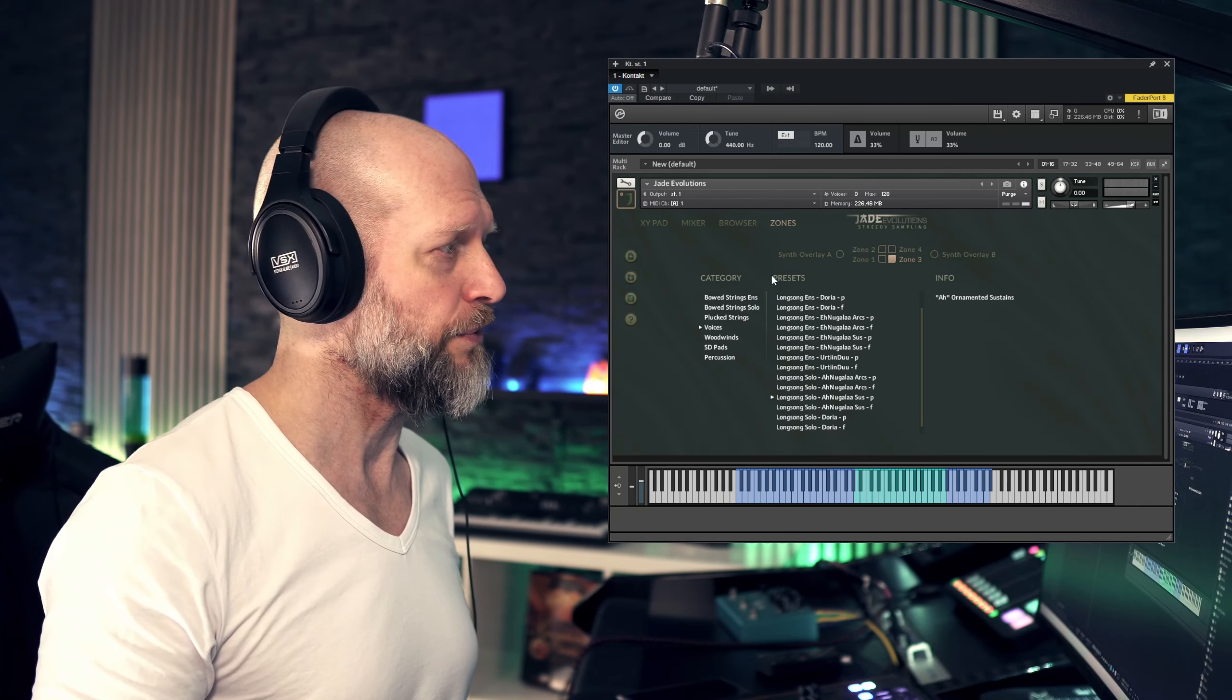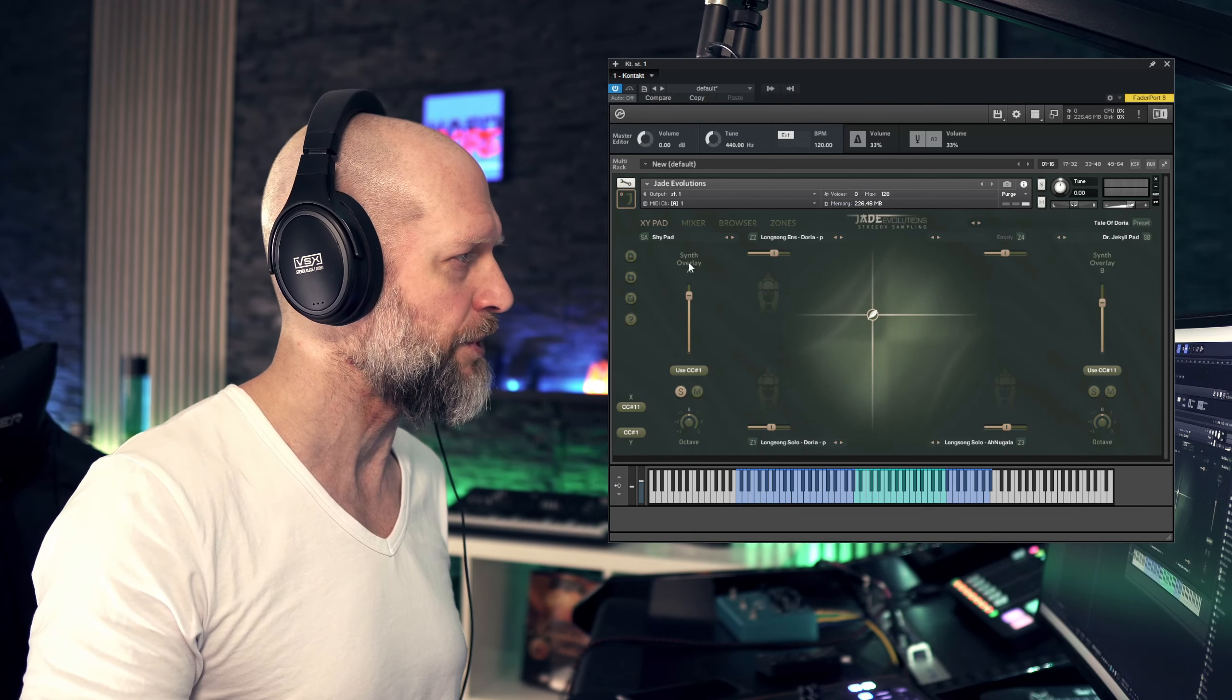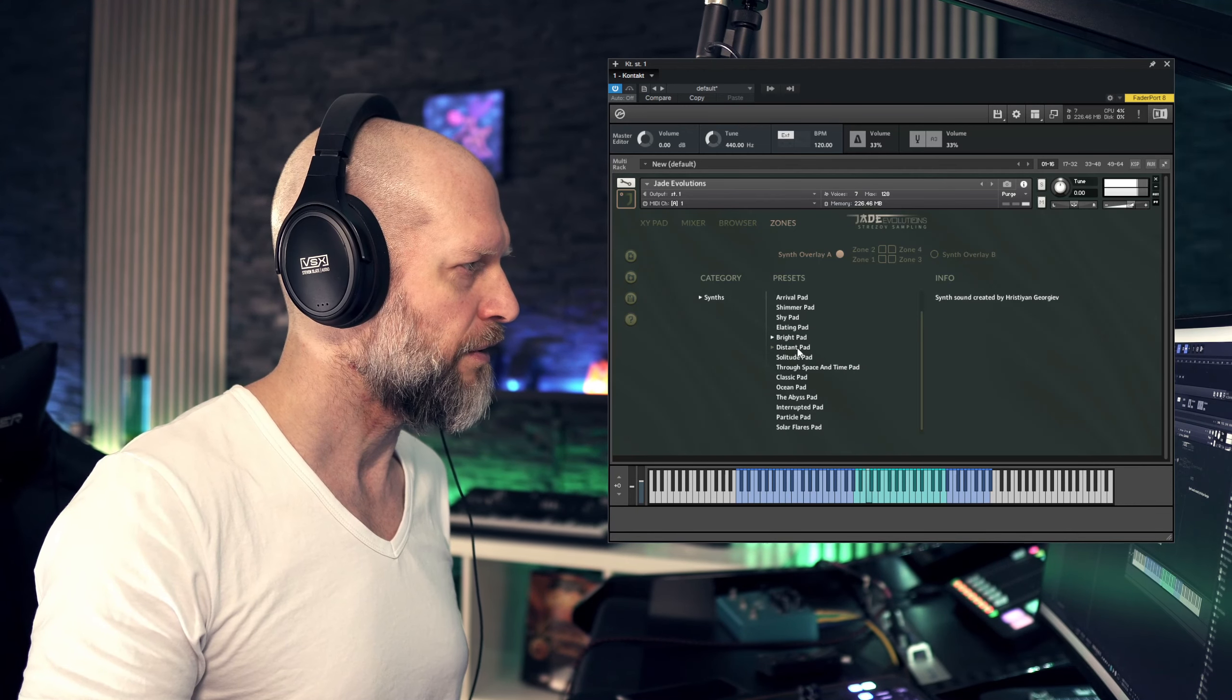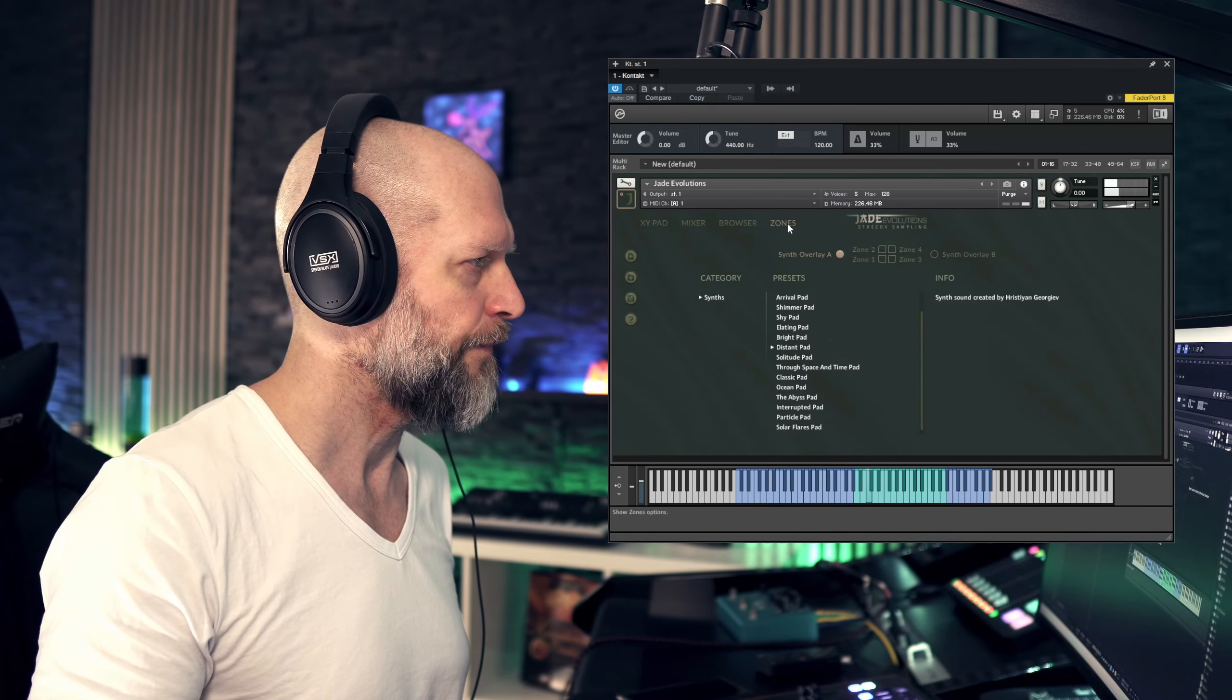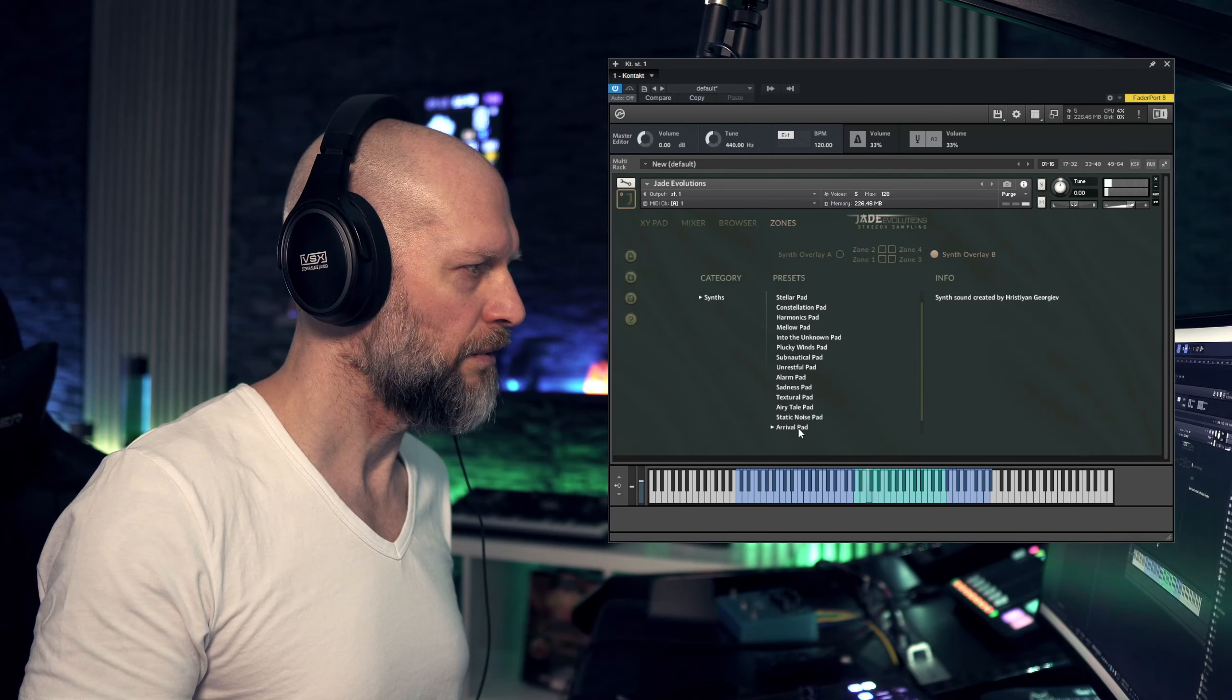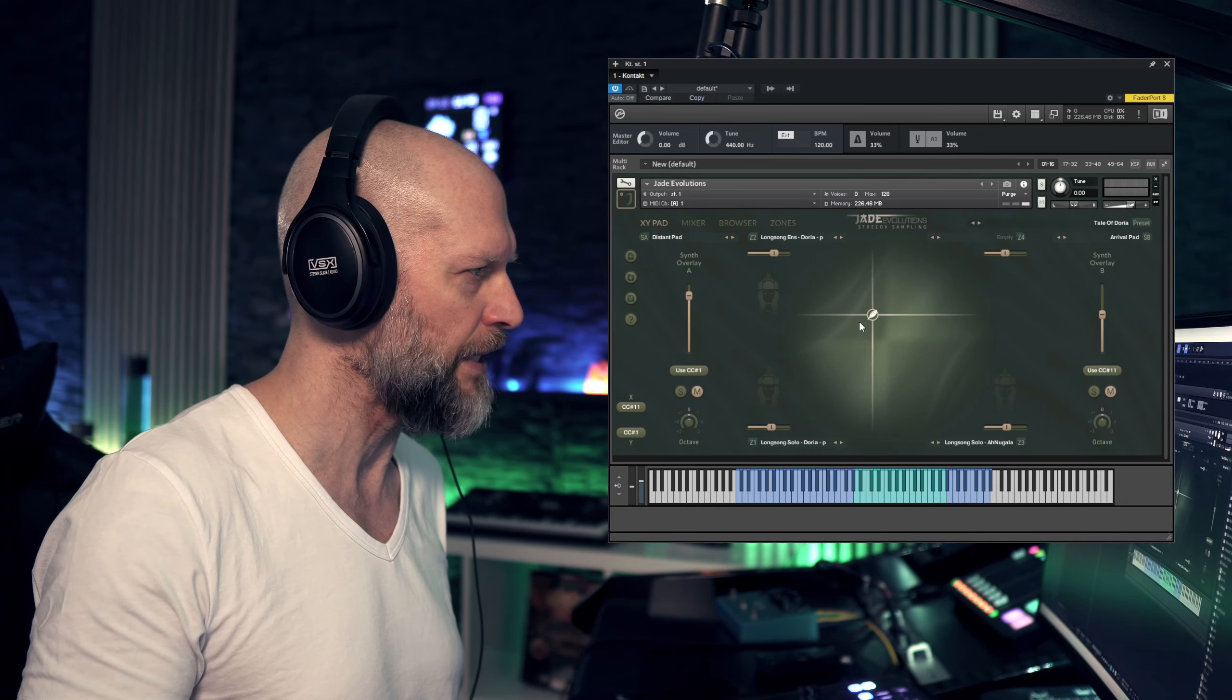If you want to come up with something custom made, you go over to this XY pad tab and hit solo so you just have the synth overlay A. You just go in here and pick this pad. Then I go back, hit solo for this other one, hit synth overlay B, then browse around and let's use this one here.